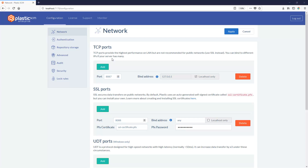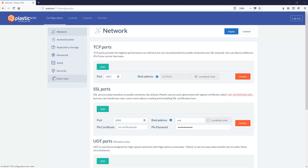If you use the Plastic SCM Team Edition, you will need to set up the lock rules at your on-premise Plastic SCM server using the web admin interface. It's a web portal where you can configure multiple Plastic SCM server preferences, and the lock rules is one of them.